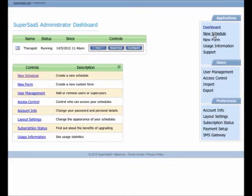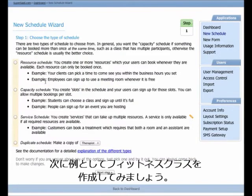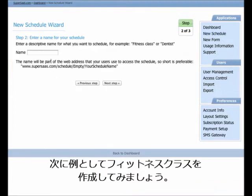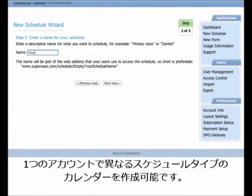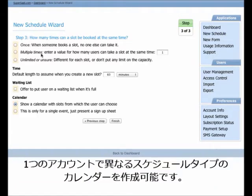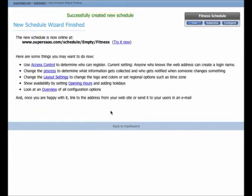As a second example, let's create a booking system for a fitness class. By the way, you can create multiple schedules in one account. This allows you to easily try out a new schedule and discard it again if you no longer want it.